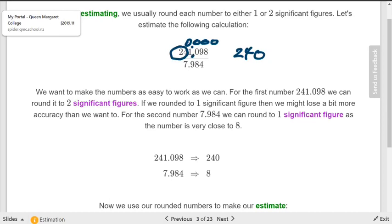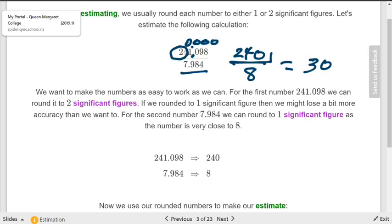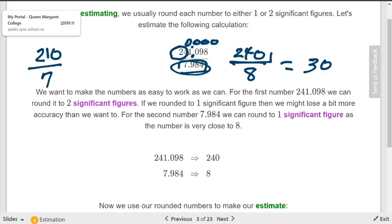You want to make the numbers as sympathetic as possible. For example, 241 rounded to two significant figures becomes 240 — the two digits are the 2 and 4, everything else becomes zeros. Then 7.98 rounded to one significant digit becomes 8. So 240 divided by 8 is 30. It's really 30, since we're working with 240.